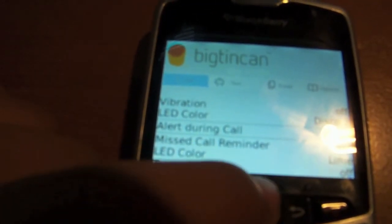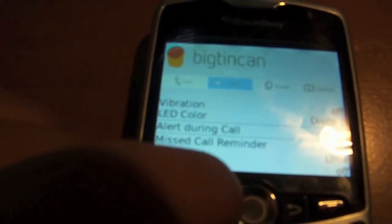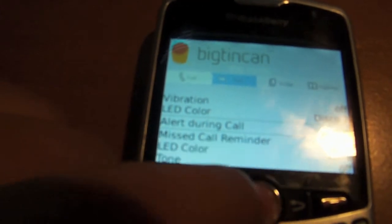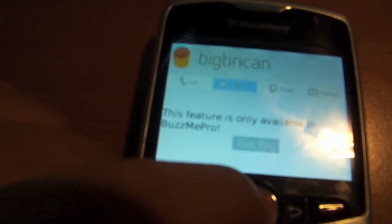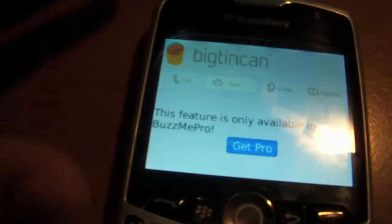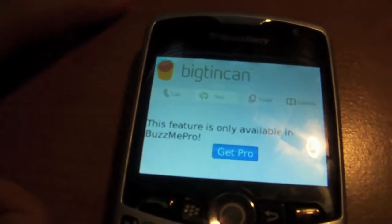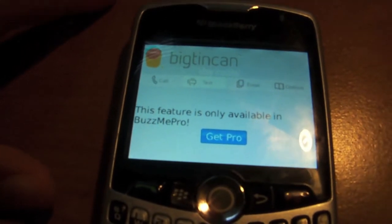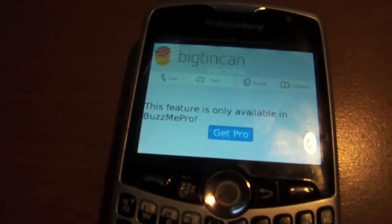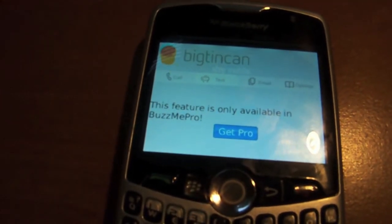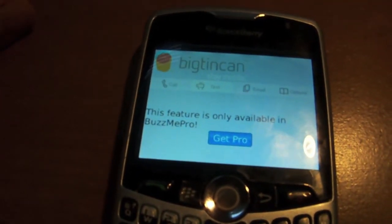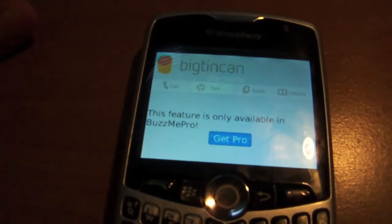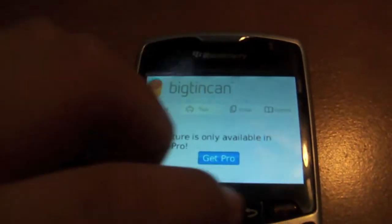Now if you want to change your text messages and email LED color, you have to upgrade to Pro. This is not the Pro — this is the standard free version in the app world. The Pro, I think it's $2.99. Correct me if I'm wrong.